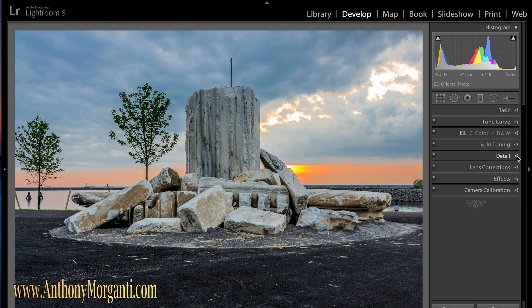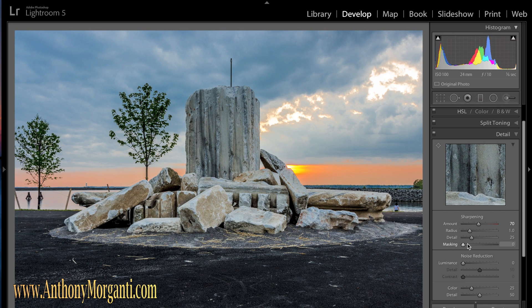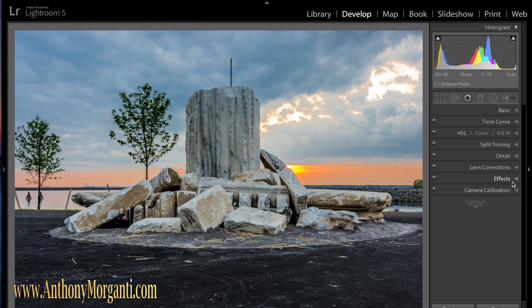The next thing is the detail panel, where you can sharpen your picture and offer some noise reduction. I'm actually going to have one video dedicated to this whole thing because of how important it is. But a good starting point — if you're not so worried about it — get your sharpening around 70. Don't even mess with the other sliders, and bring your noise reduction around 40. That's just a quick, dirty way to get you in the ballpark. We'll go into a lot more detail on that.